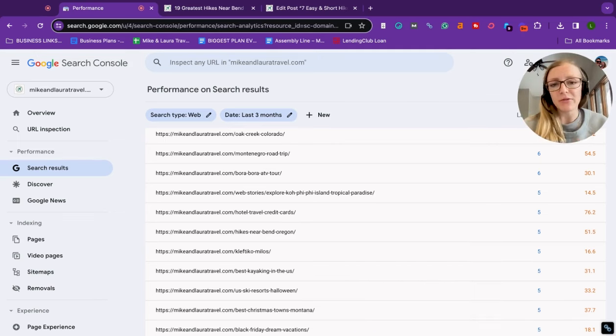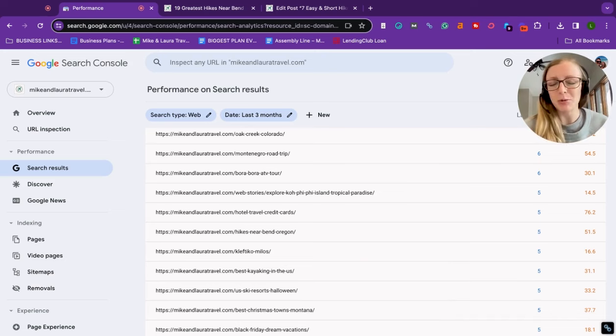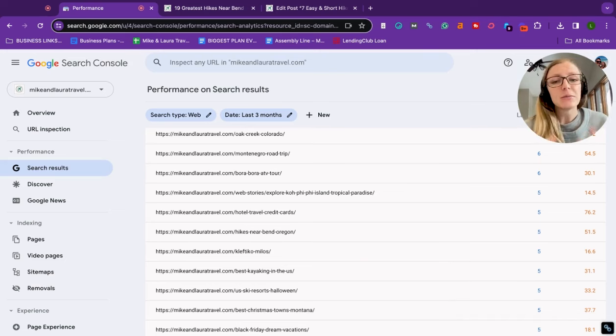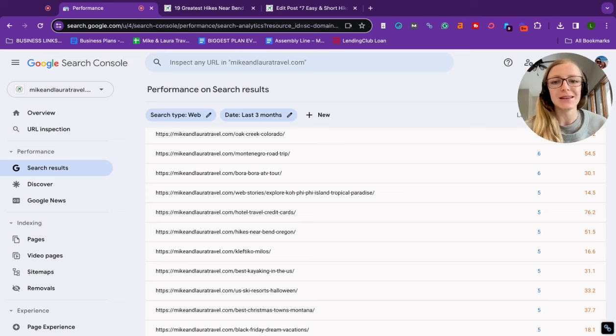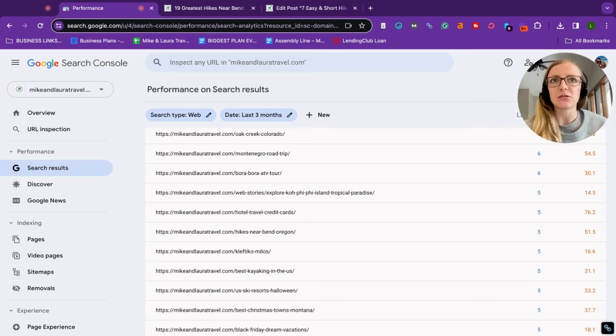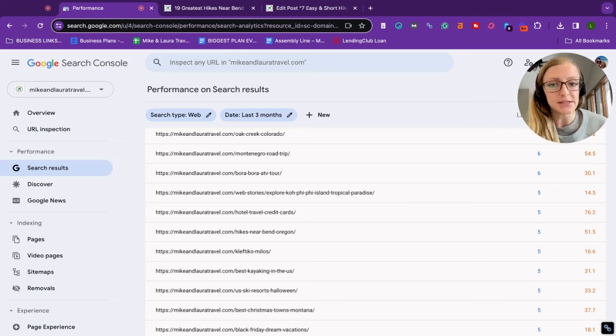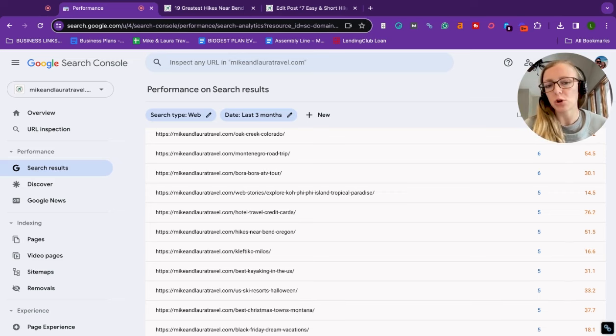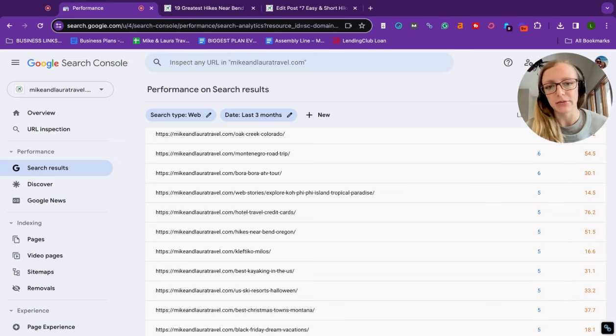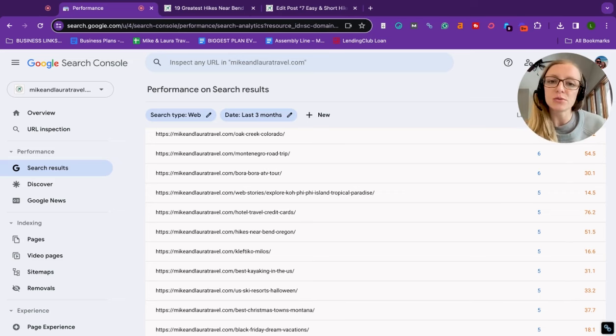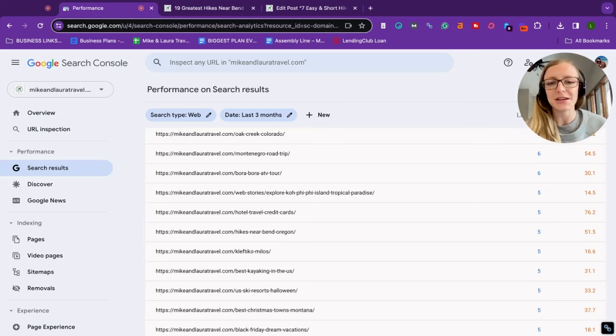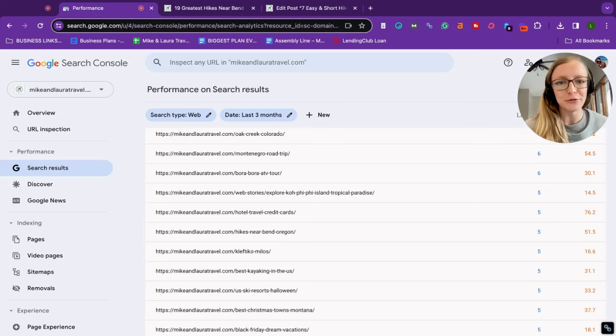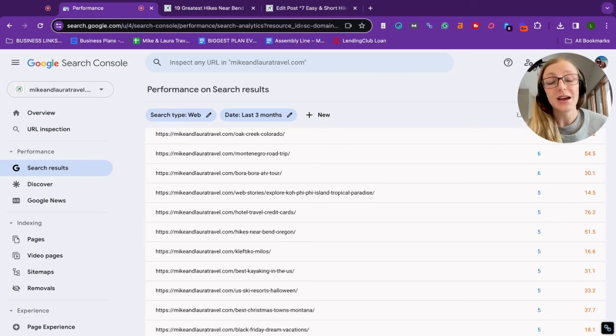If you're unfamiliar with the helpful content update, I want to give you a quick overview of what this is and why it has been detrimental to a lot of people's websites. The helpful content update occurred in September of 2023, and basically this was Google's way of deciding which blogs or websites were helpful for readers and which ones weren't.